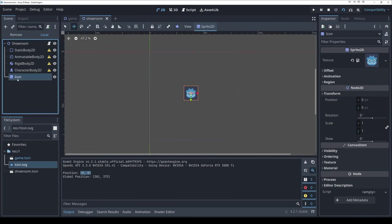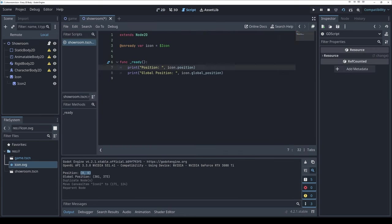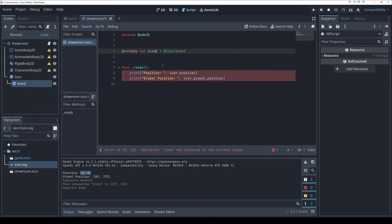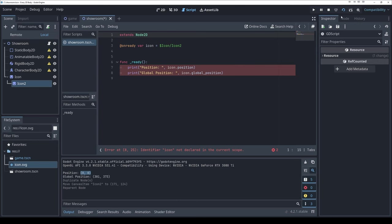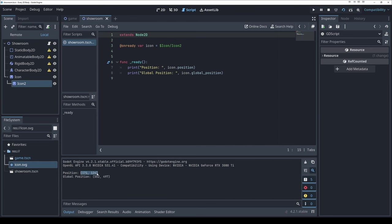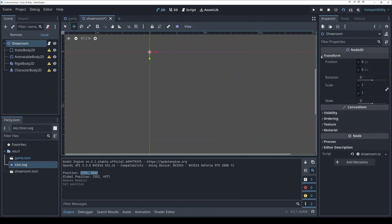If I duplicate the icon, move it somewhere, and nest it inside, icon2's position will be relative to icon1, and global position will be relative to world space. You want to keep that straight in scripting — you can get very confused very quickly if you're using the wrong one. That was a quick intro to transforms; we'll continue to use them as needed.